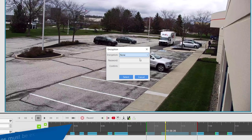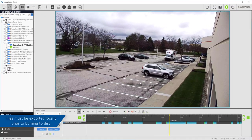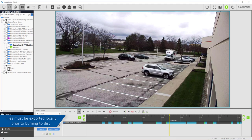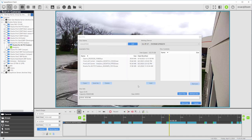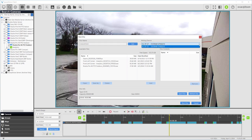Once a file has been exported, you may choose to burn the file to a CD or DVD disk. Be sure you have inserted an unused, writable CD or DVD into the drive. Select the Burn Saved Files to CD or DVD button from the topmost toolbar to display the Burn Disk dialog window. Edit the disk name to your choosing and select the media from the Writing Device drop-down menu.